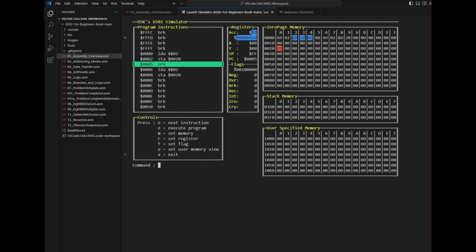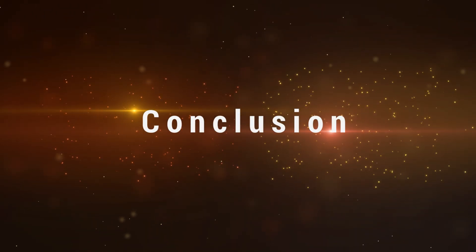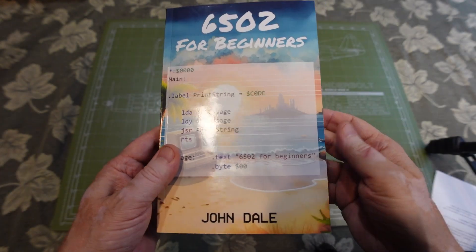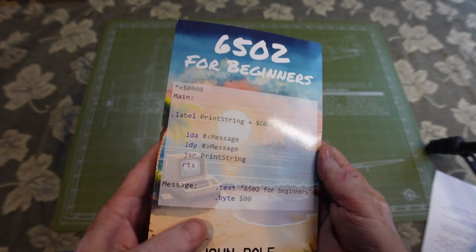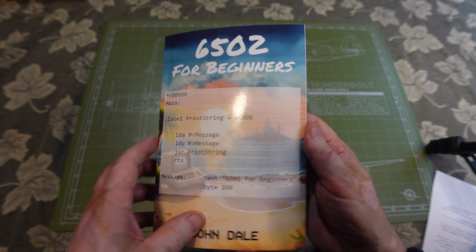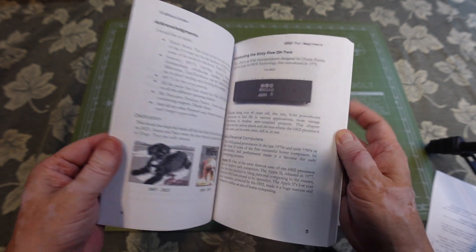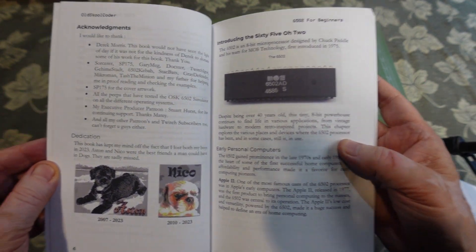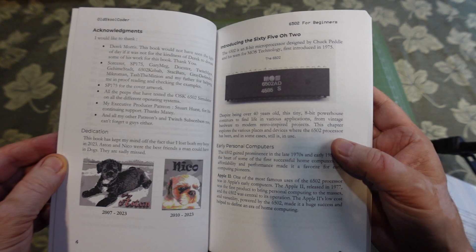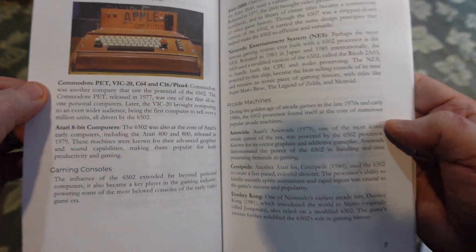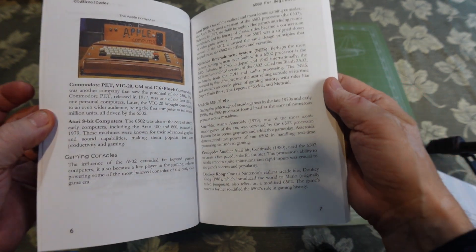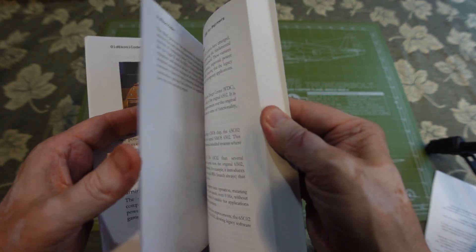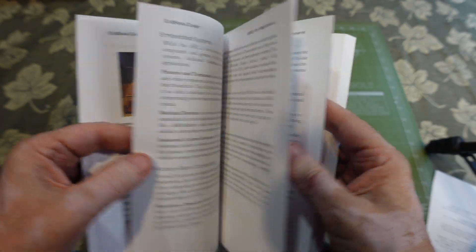If you're trying to figure out what is this book all about, this is the 6502 for Beginners book. It's a great book for the beginner and it starts off at the very beginning with a brief explanation of early computers and 6502 processors and the different computer systems that use the 6502 and arcade machines.